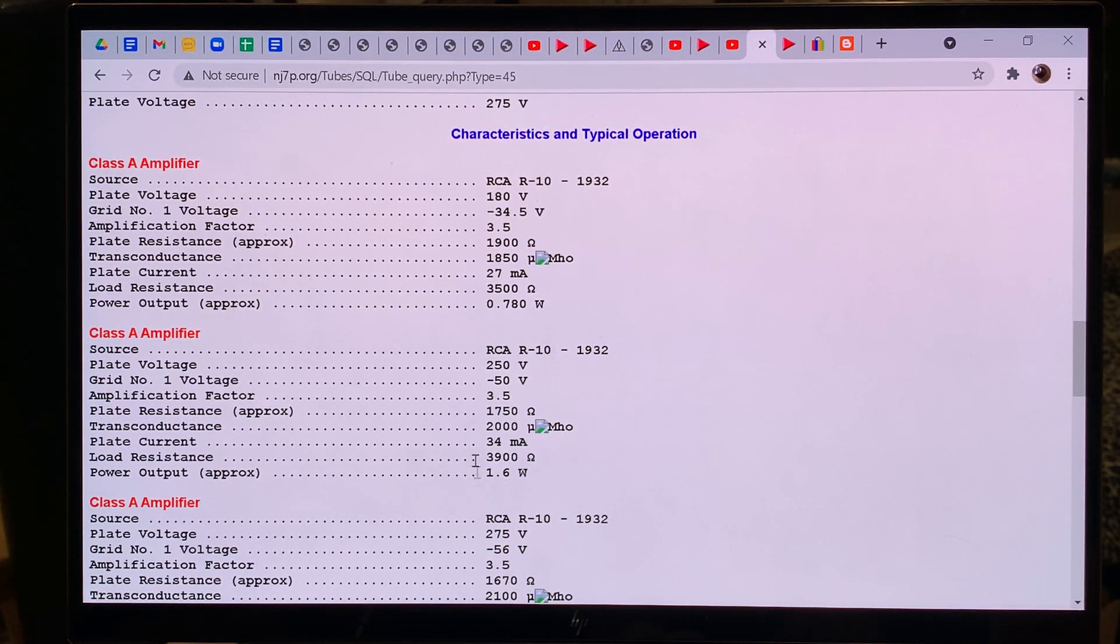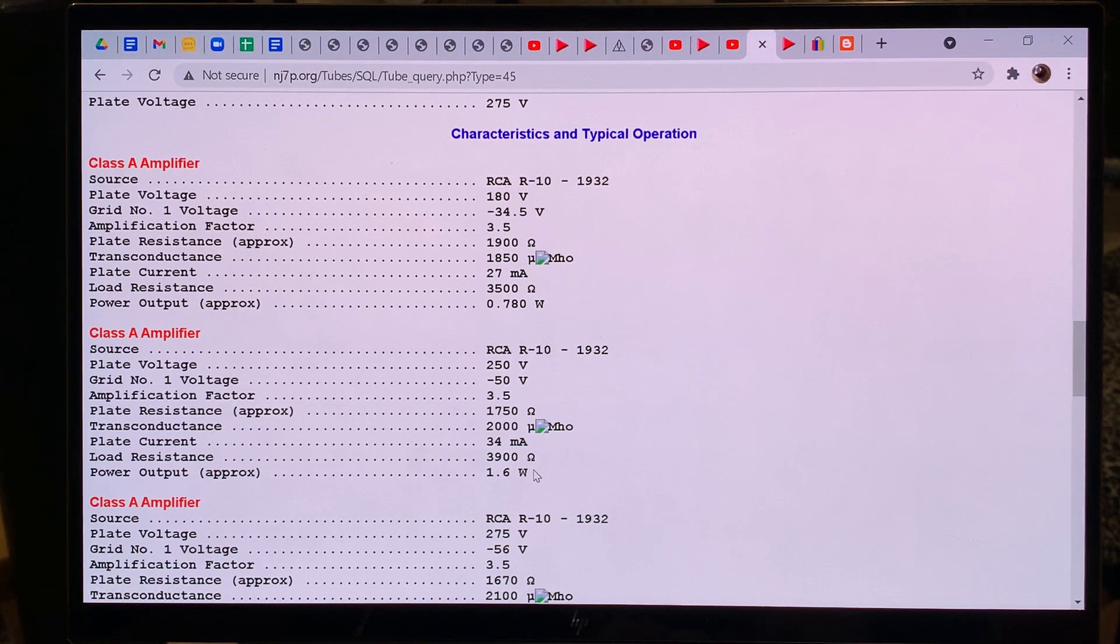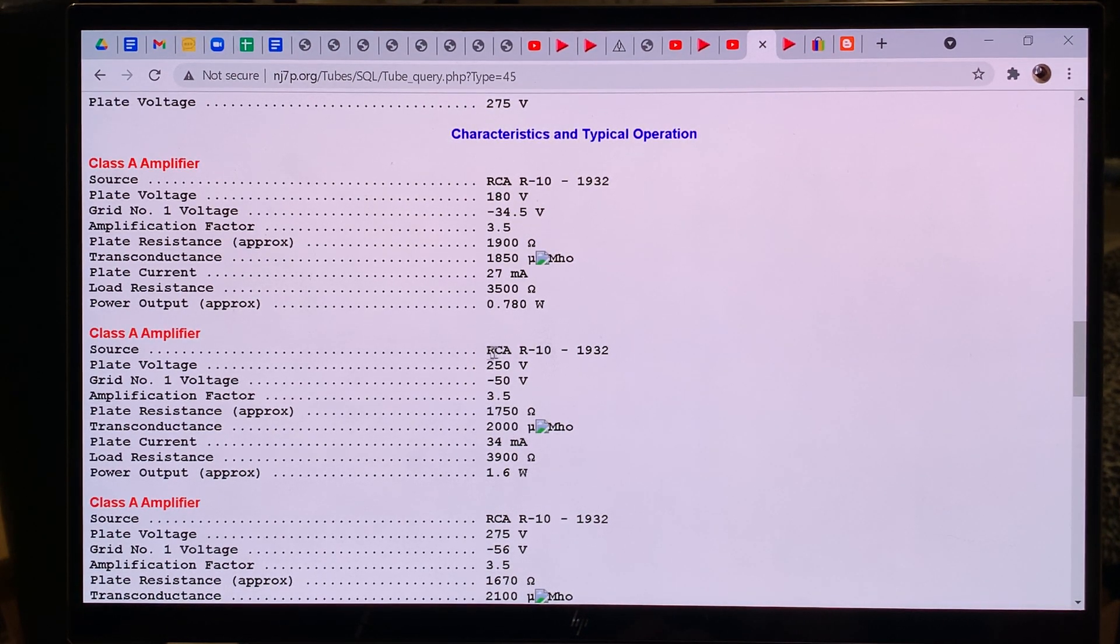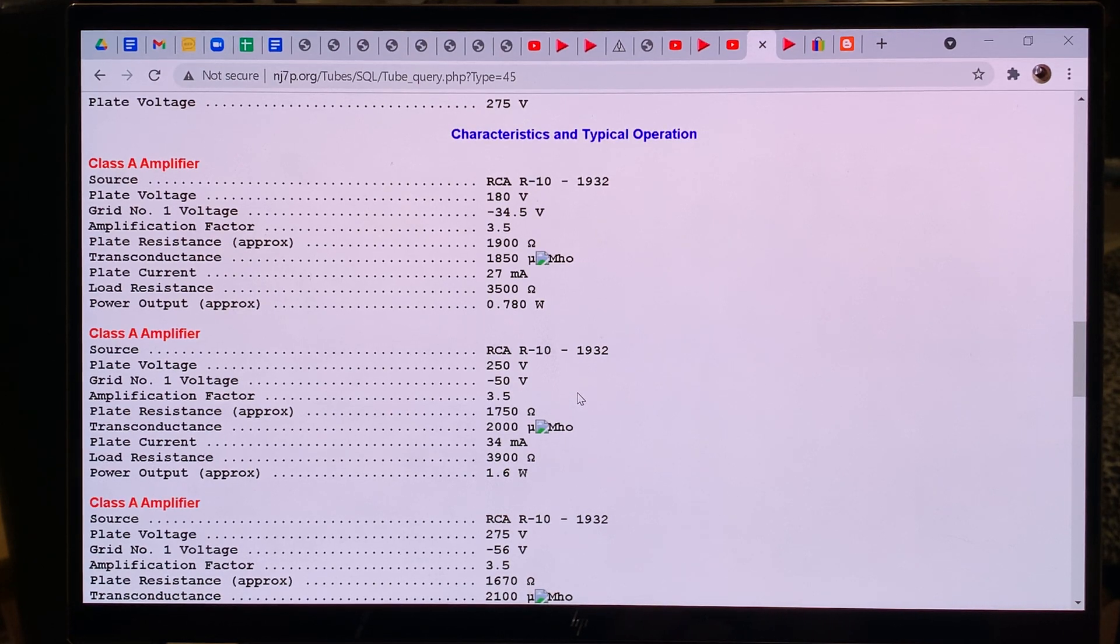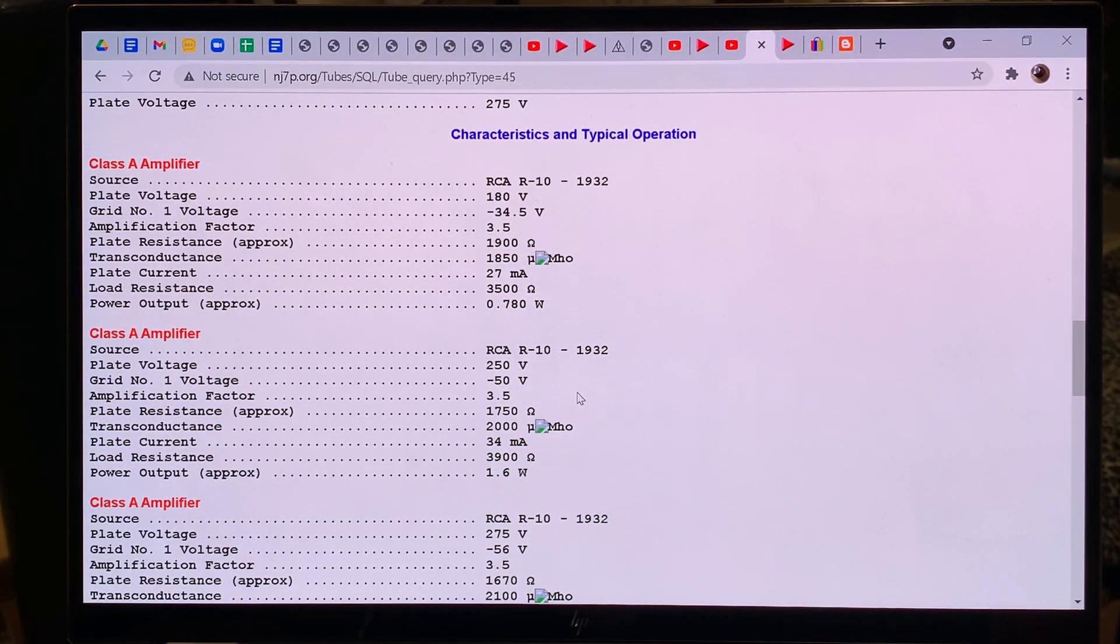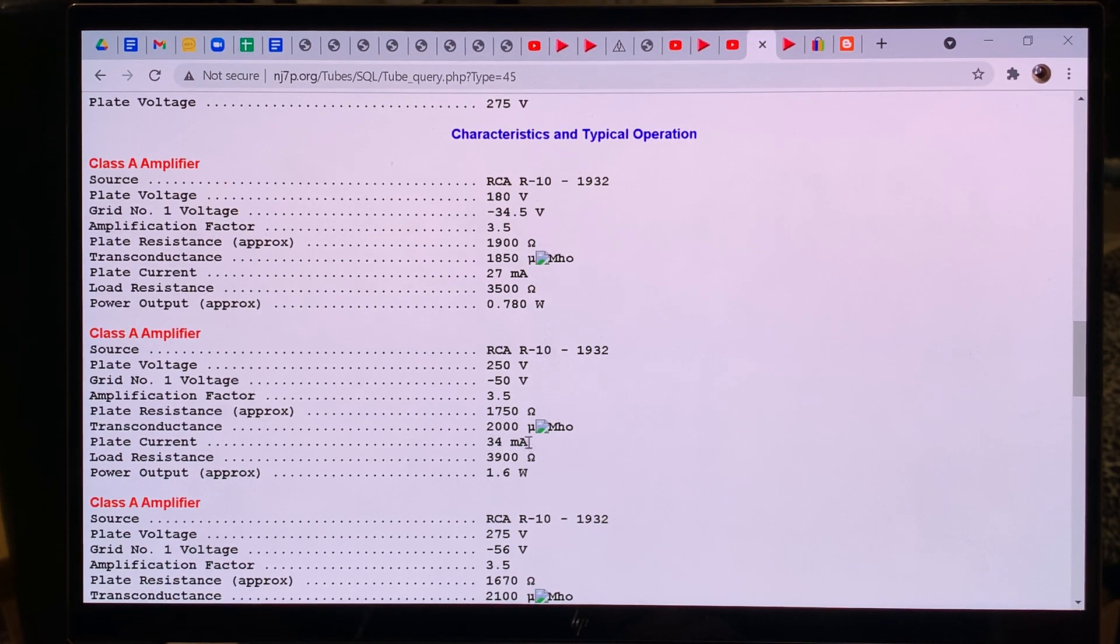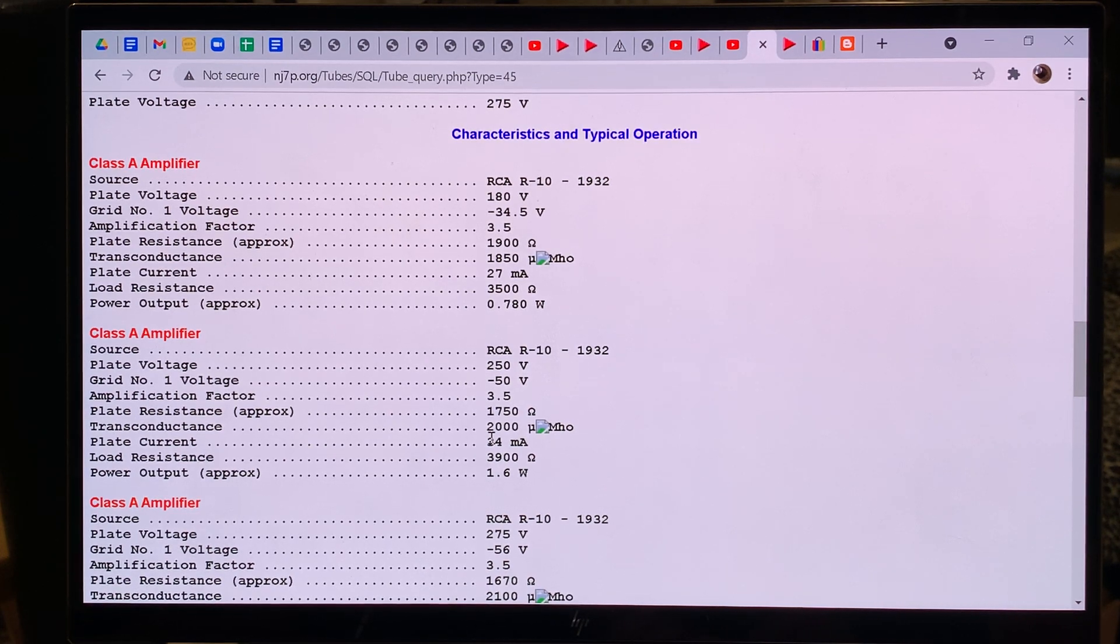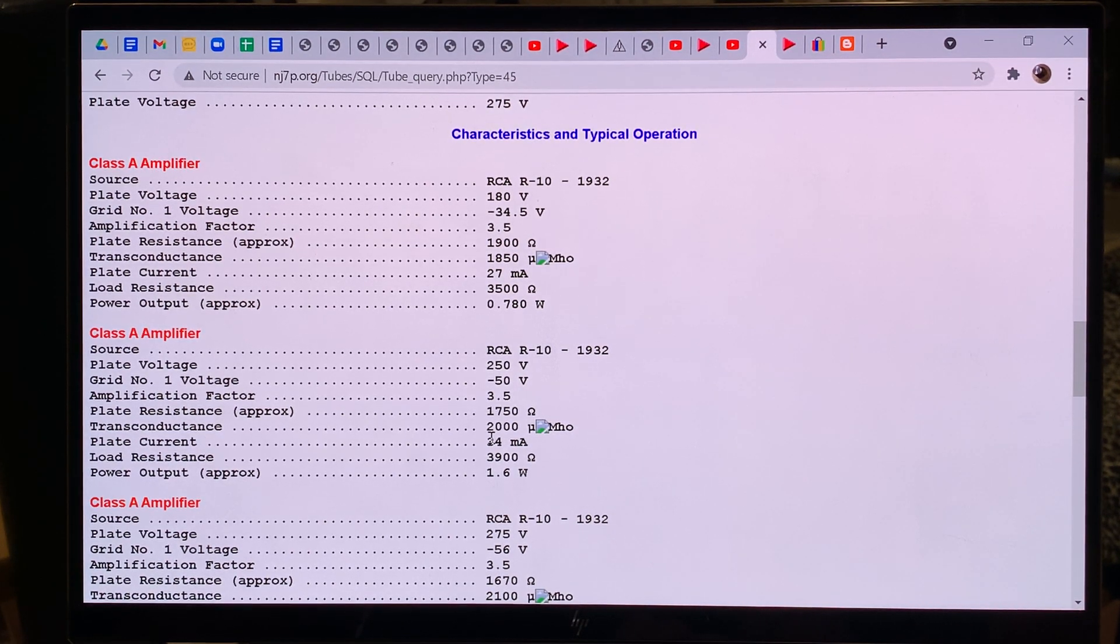And when you look at the 45, at 34 milliamps, it has 1.6 watts output power, and if we would plug this in an amp that's designed for 2A3, then because there the cathode bias is only 800 ohms, it would allow this tube to consume much more plate current than 34 milliamps, probably would let it allow to 60 milliamps or more, and it would almost instantly destroy the tube in your amplifier.